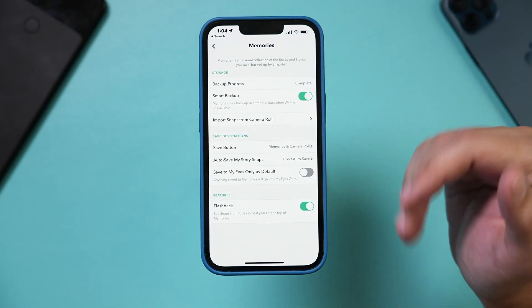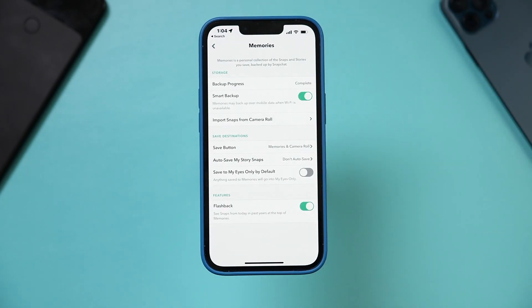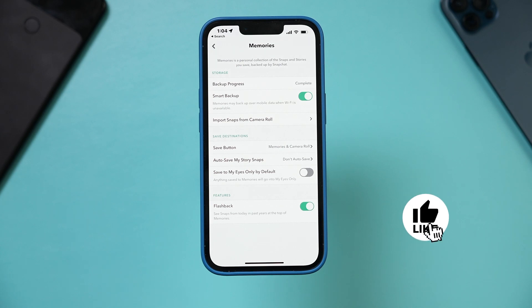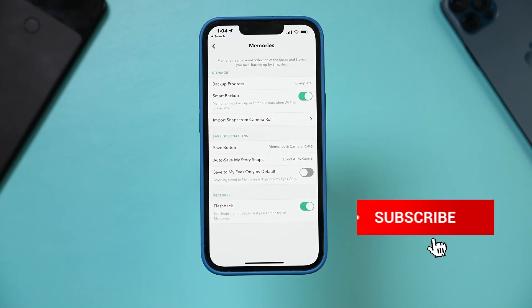And then you're all set. You don't have to press save, and that's how you back up your camera roll on your Snapchat.